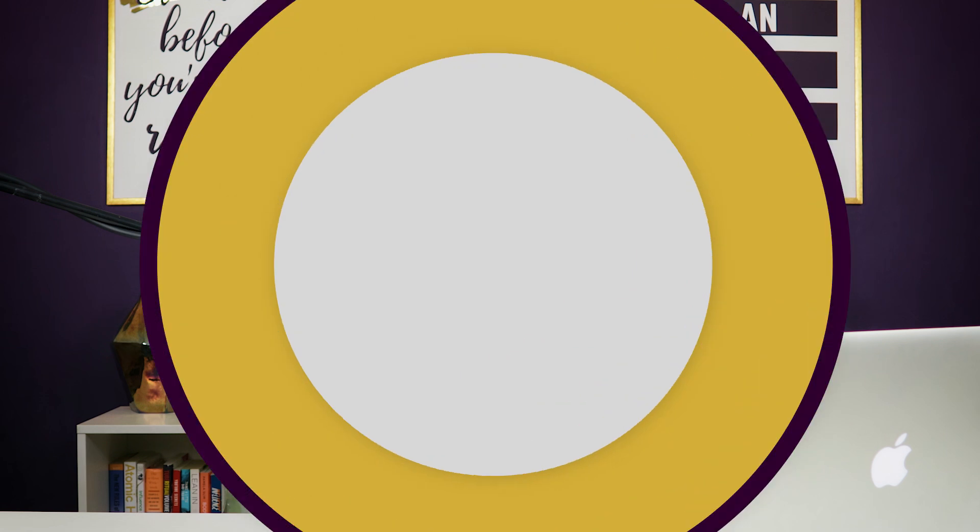Now, if you are looking for the fastest way to go live on YouTube or Facebook, then this is the video to watch because I'm going to show you the easiest live streaming setup that you can get started with in just five clicks.